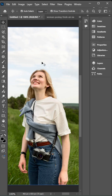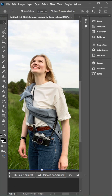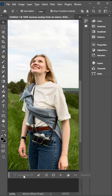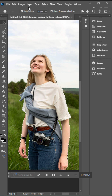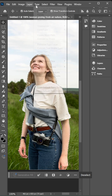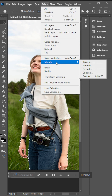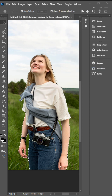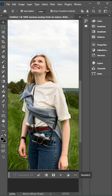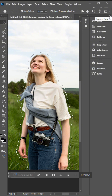The easiest way to delete an object from an image. You should first select an object, then we need to expand the selected area to 10 pixels. You can probably try it another way, but for me it works always.